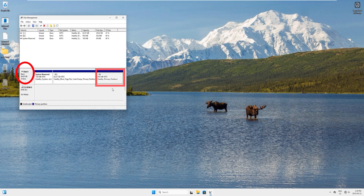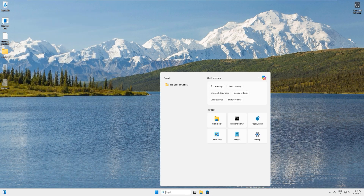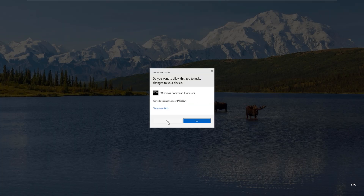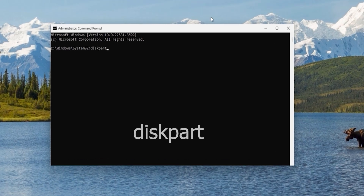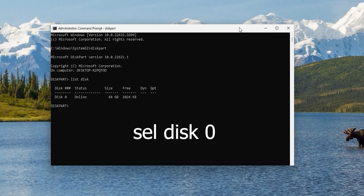Close Disk Management. We will use the disk partition utility to delete this partition. In the search bar type 'cmd', right-click, select 'Run as administrator'. In the command prompt window, type 'diskpart' and hit enter, then type 'list disk' and hit enter, then type 'select disk 0' and hit enter.